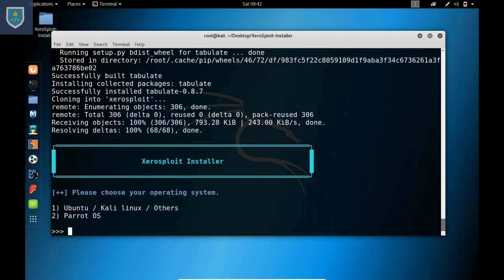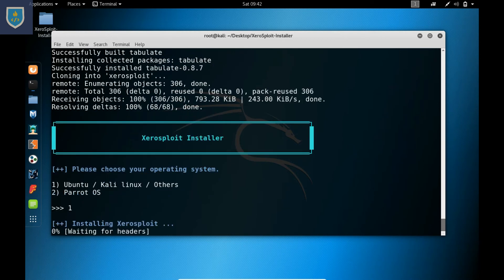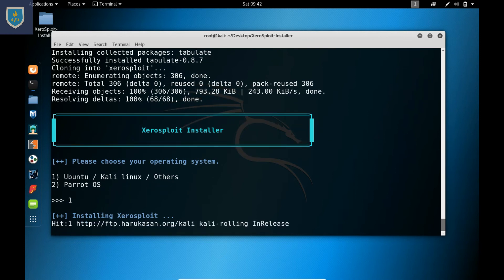I am using Kali Linux, so I choose option 1. Now it is installing ZeroSploit.